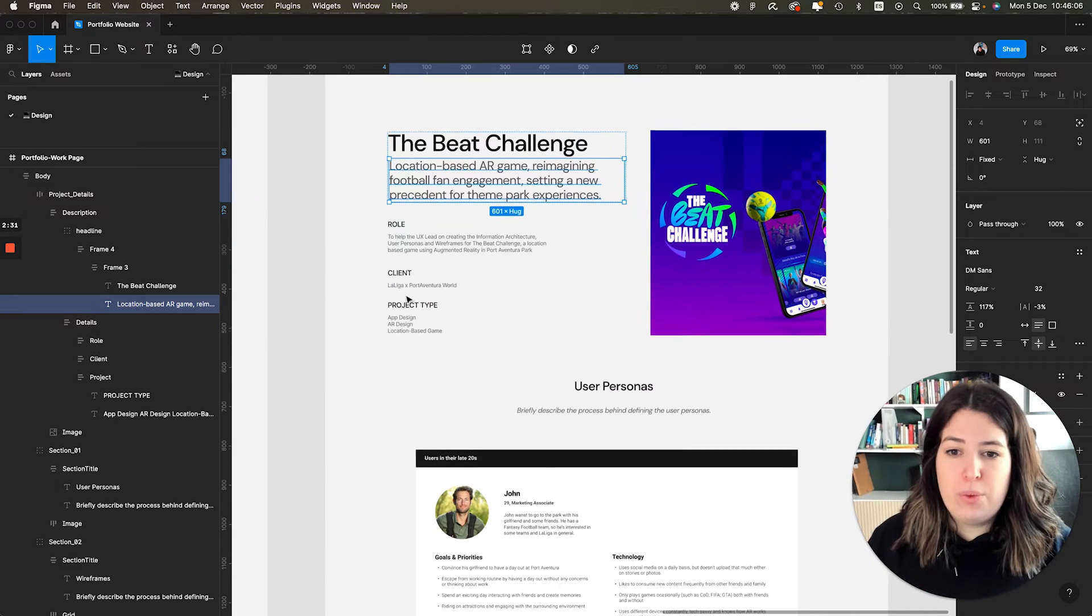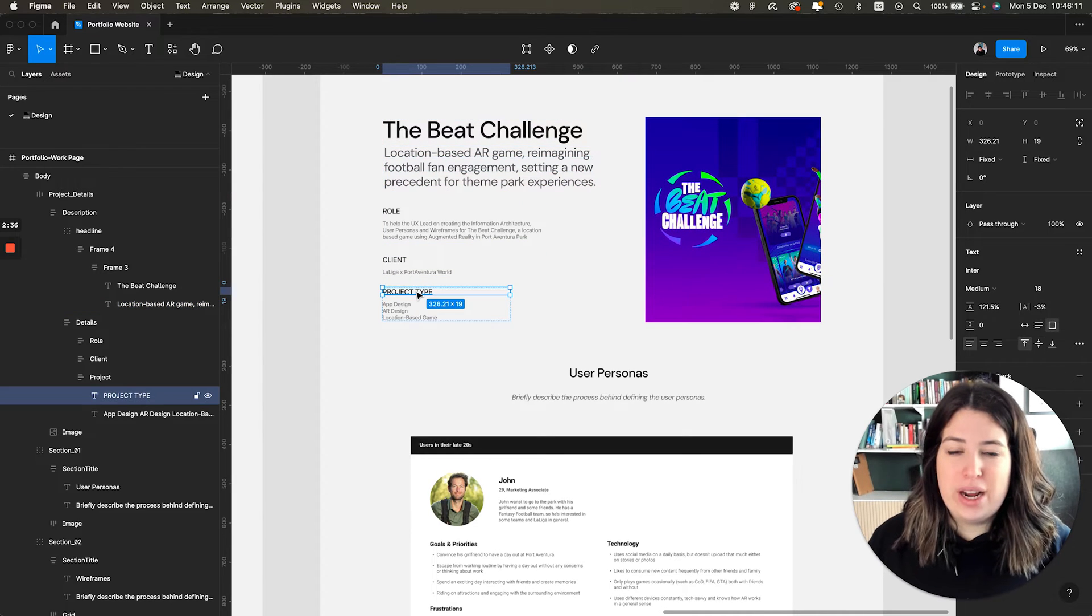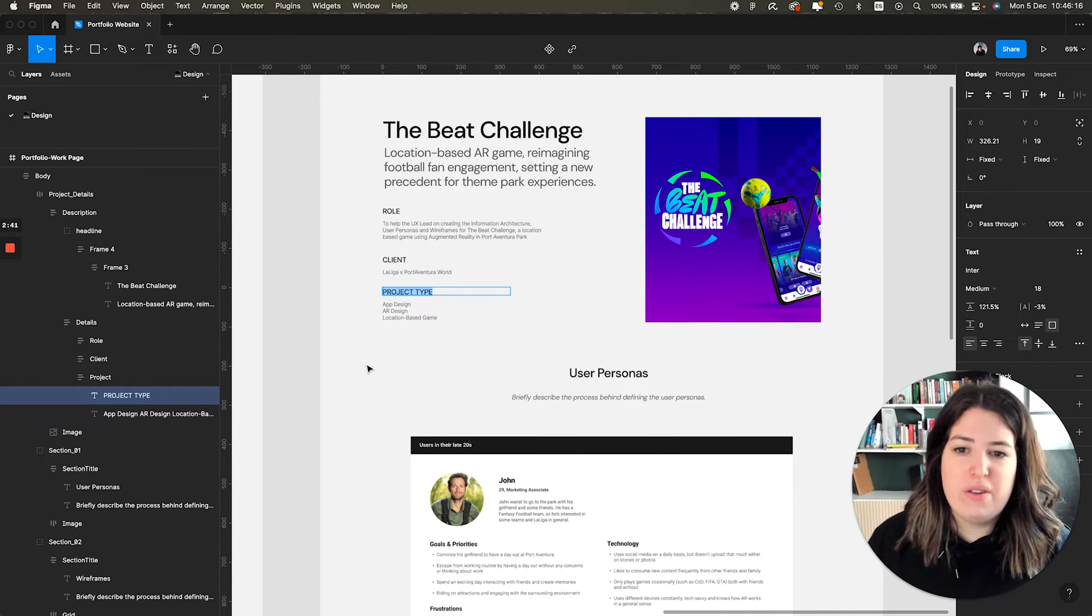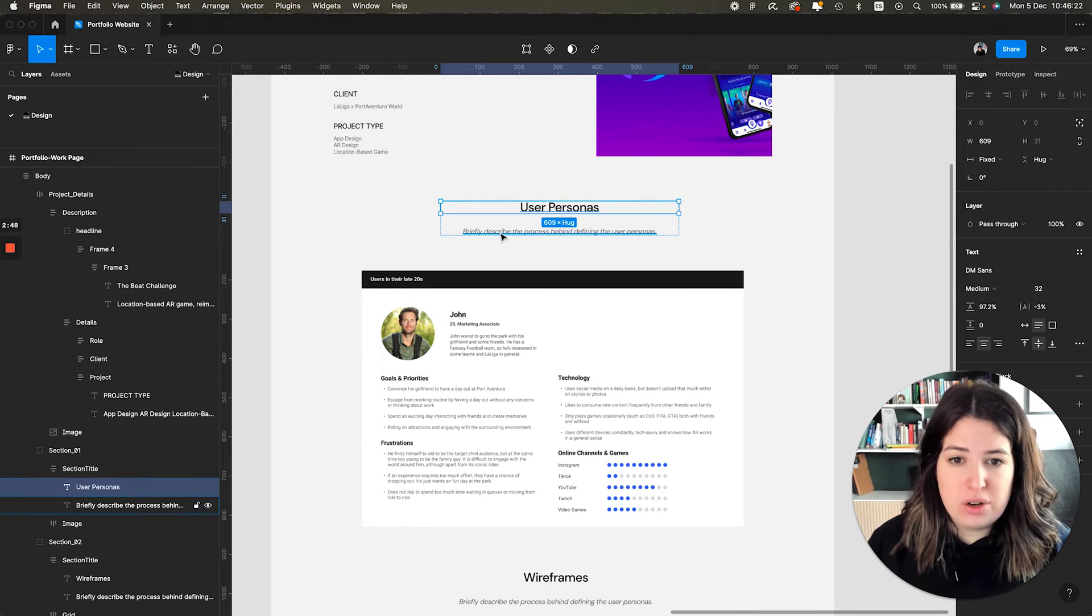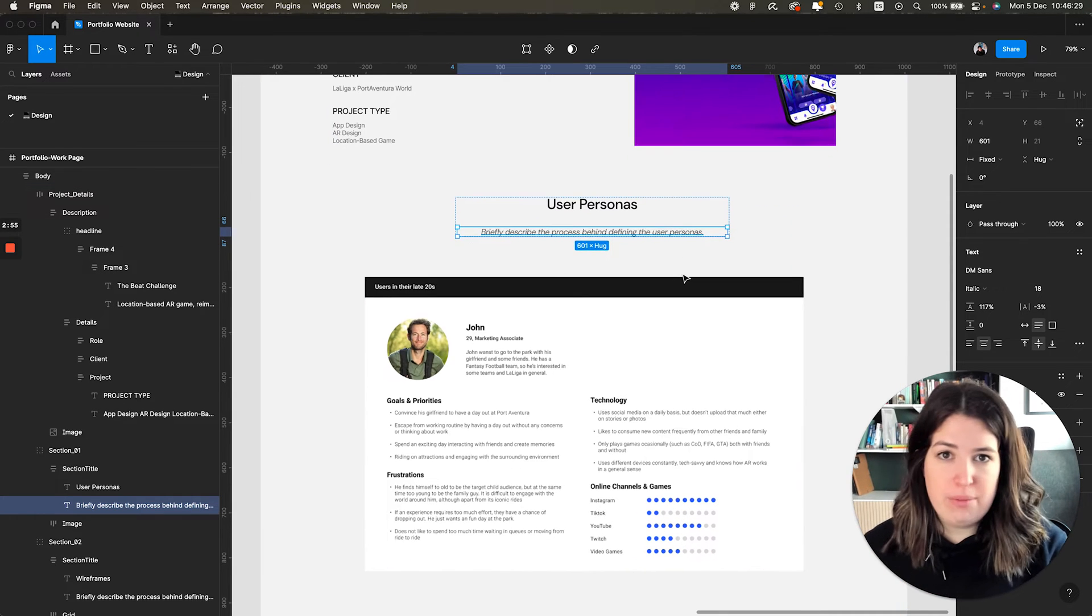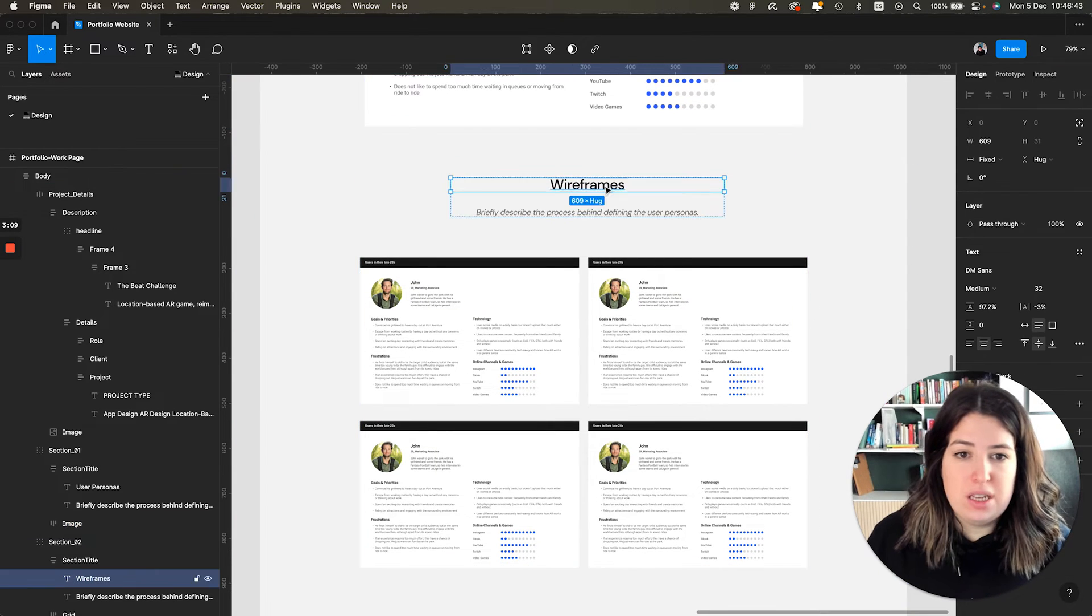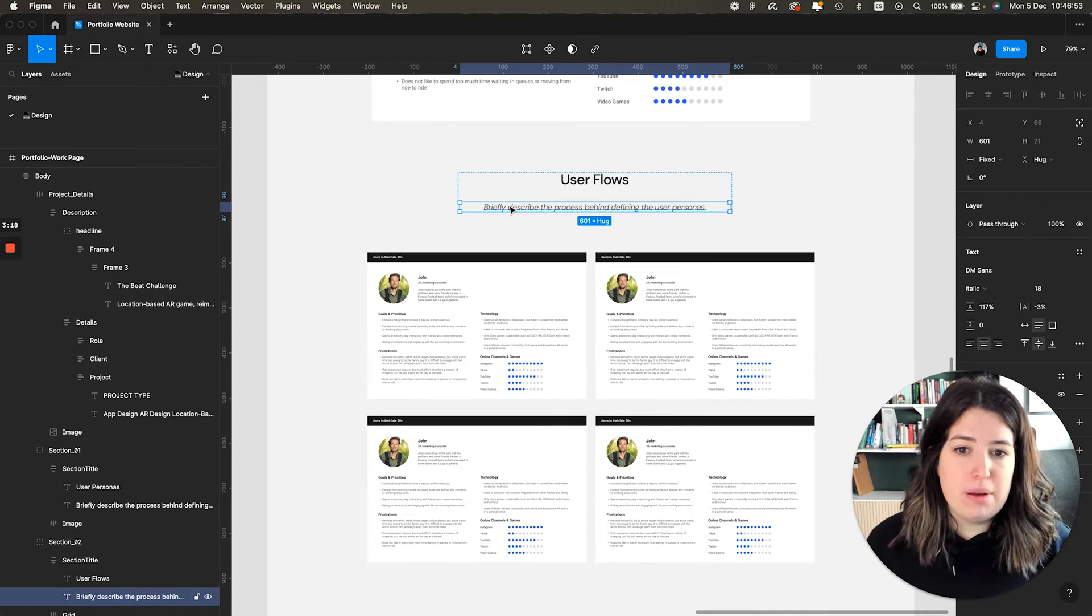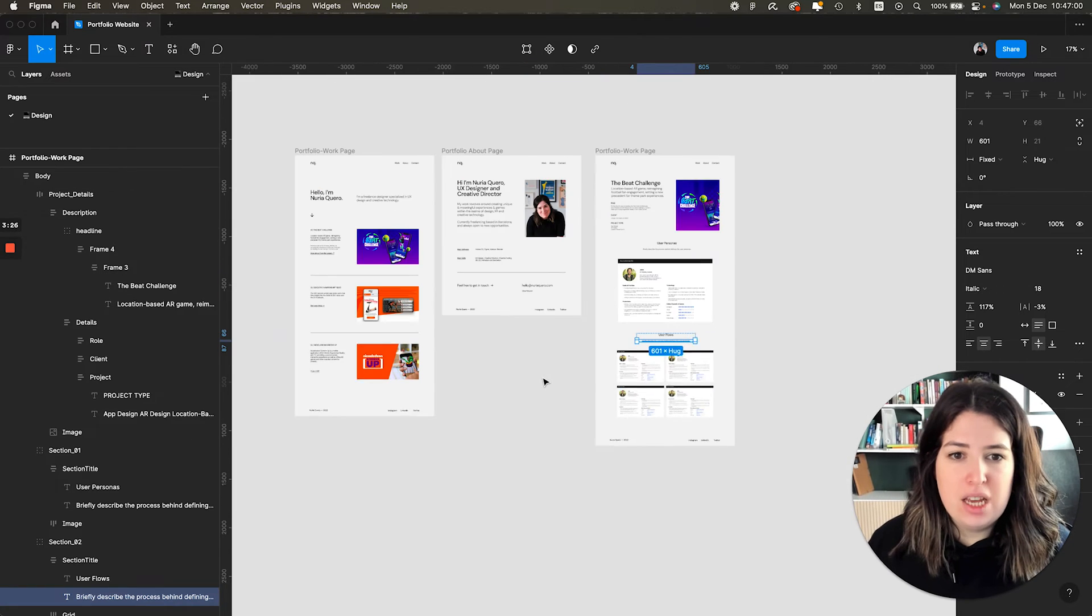Then we have a bit more details about the project, the client, project type. And this can be quickly changed to whatever you want. So this could be year if wanted or whatever you want, really. And then we have a couple of sections. Here we have user personas with a bit of space to add the description and maybe explain the thinking process about the personas, why you did them, what were your findings. And then we have another section with sort of a grid. This could be, for instance, user flows, whatever you want. Same, a bit of space to explain the thinking behind and for images and again, footer.